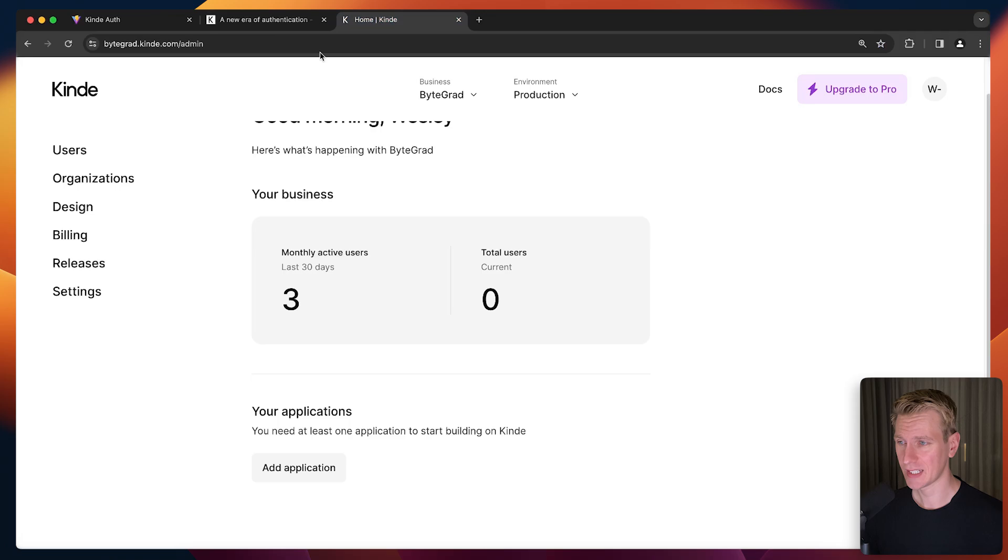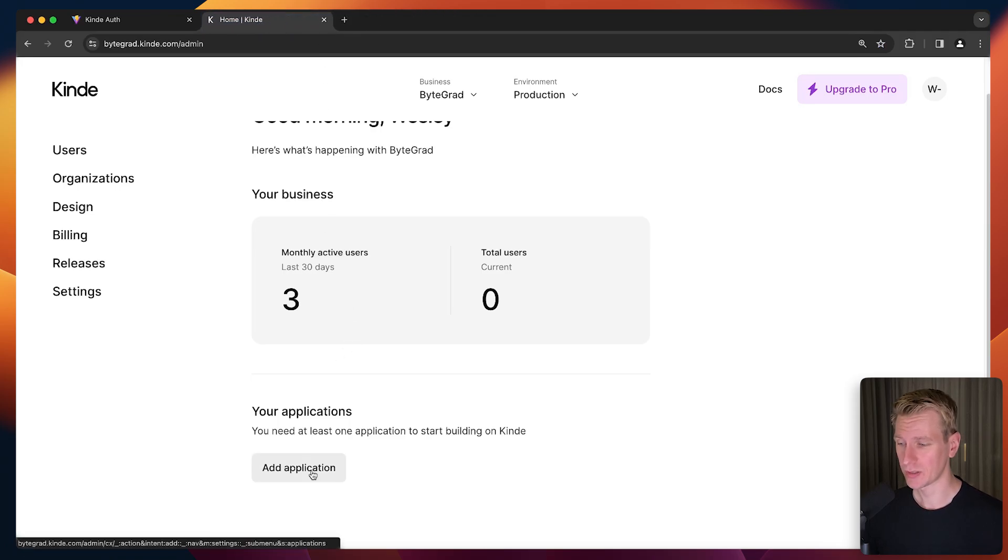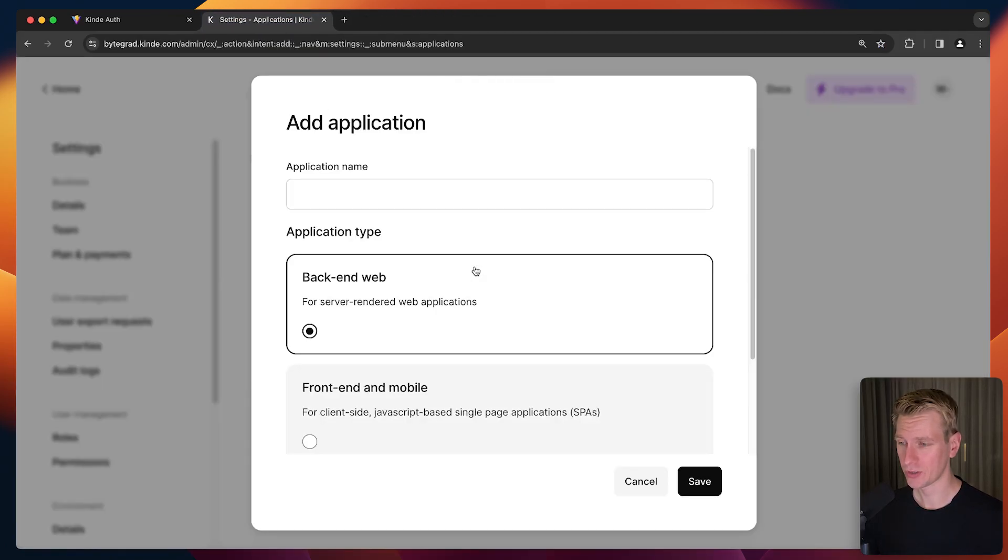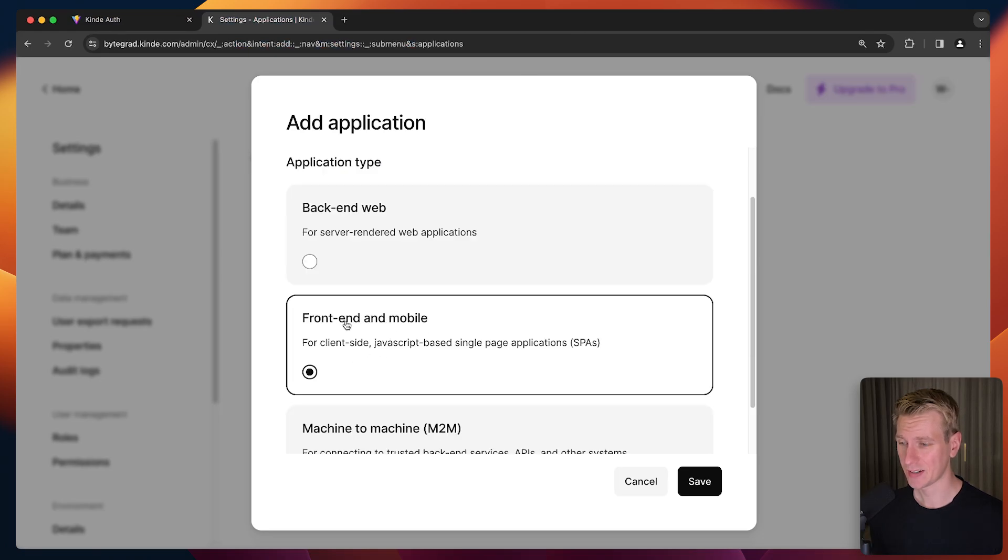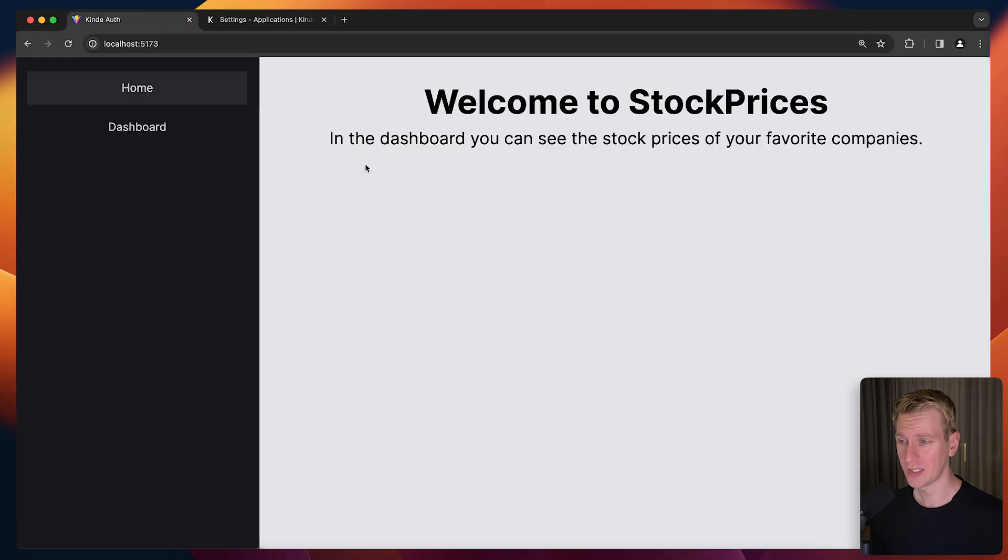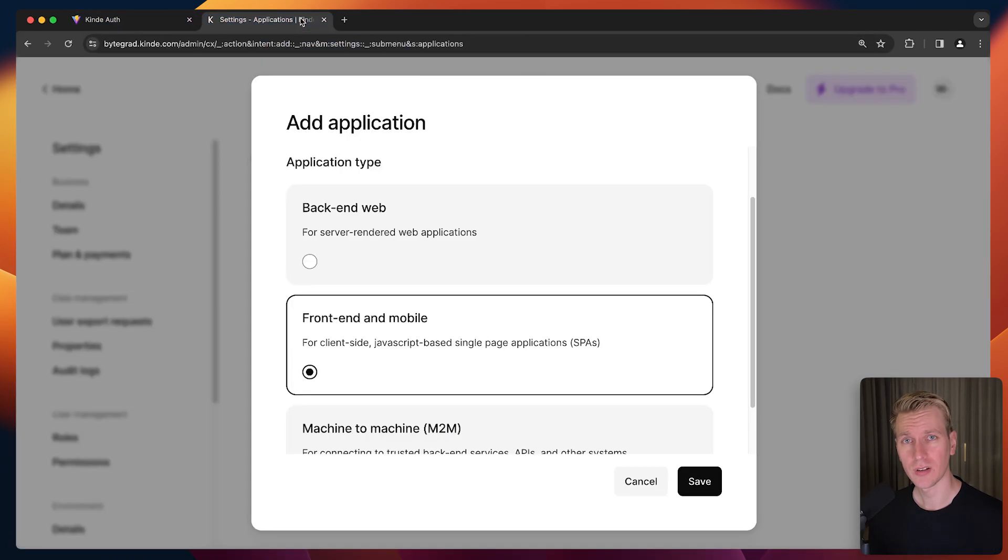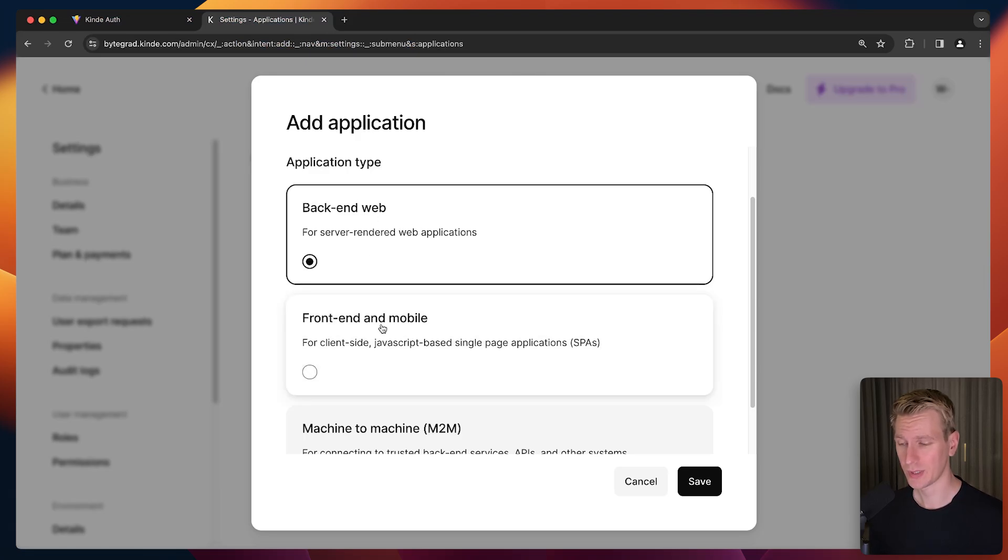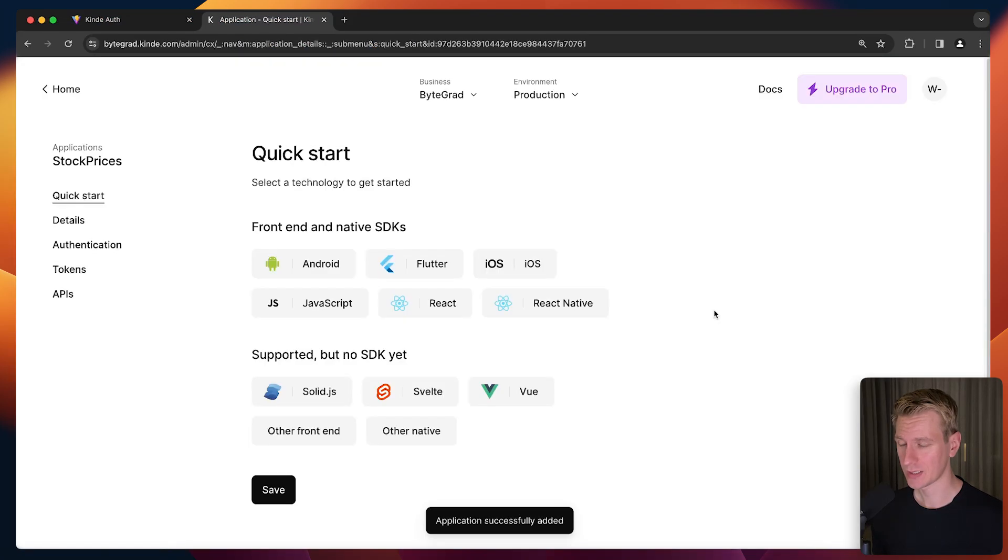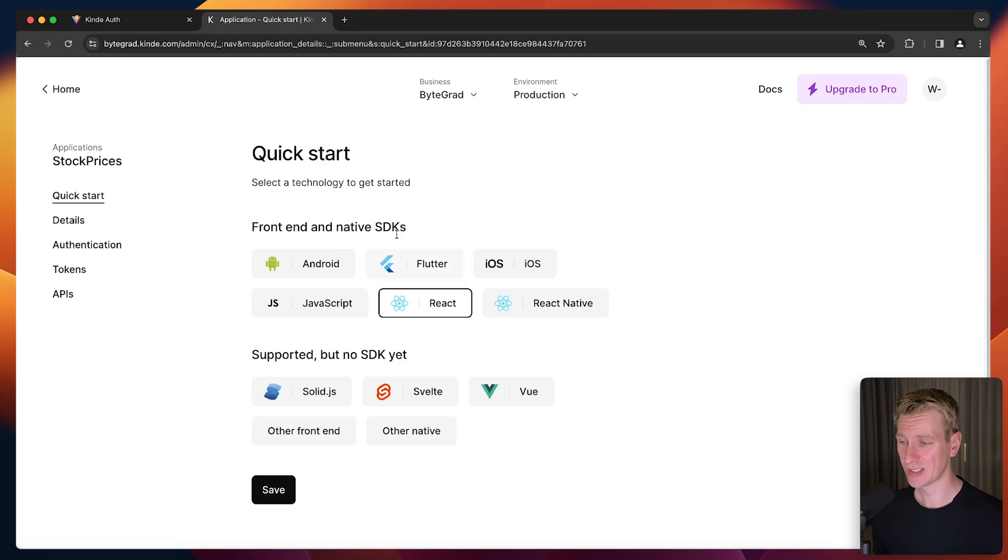As soon as you get to the Kinde dashboard, you can set up an application. I'm going to click on Add Application and call it Stock Prices. I'm going to pick Front End here because I'm using React Vite, which is all client side. If you have Next.js, I have a separate video on that with Kinde as well. I'm going to click Next.